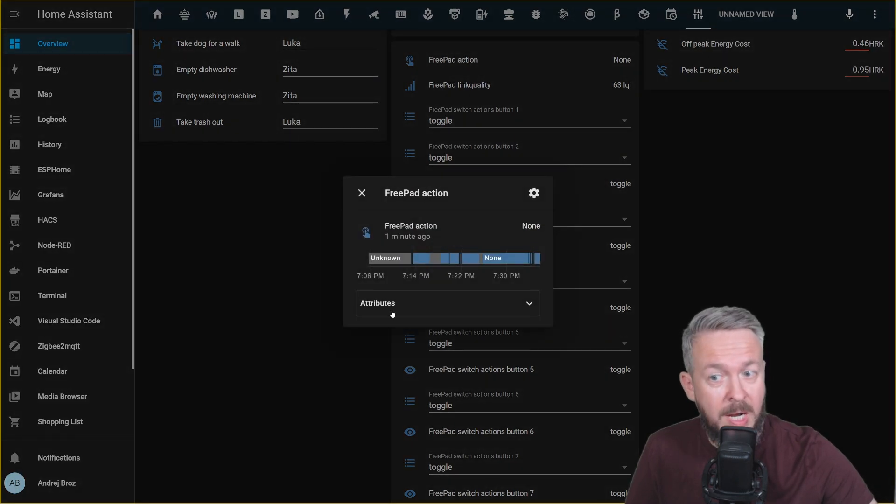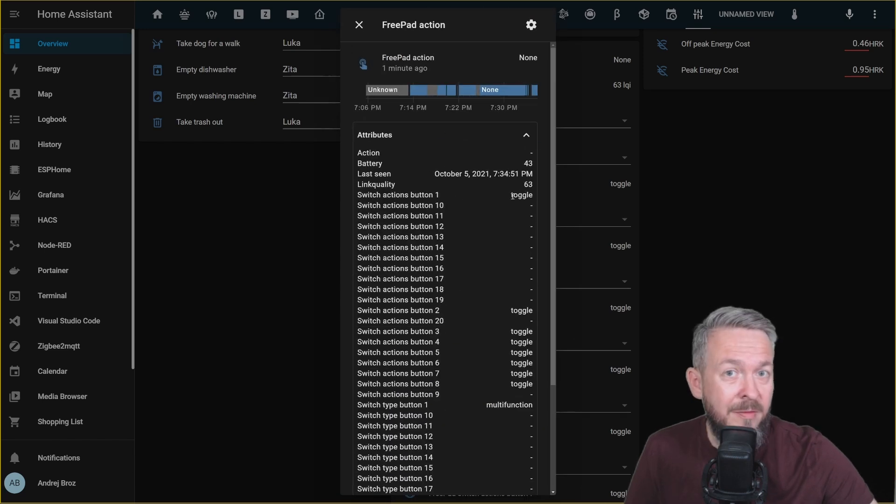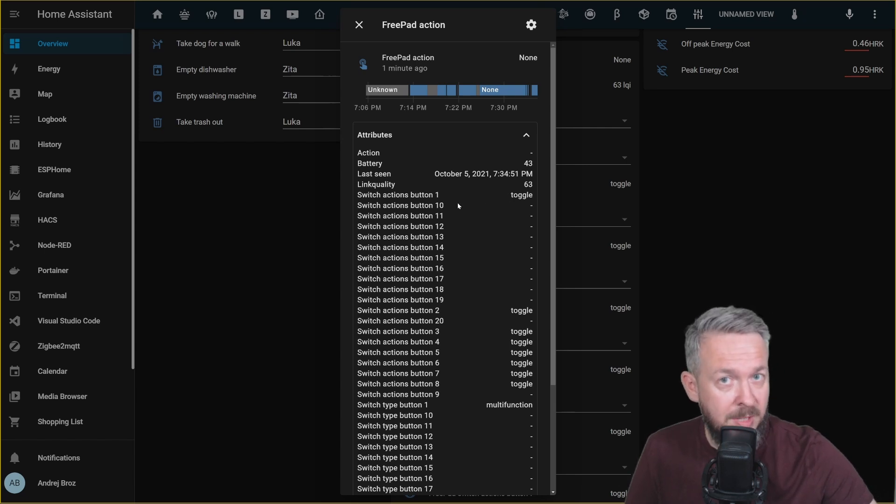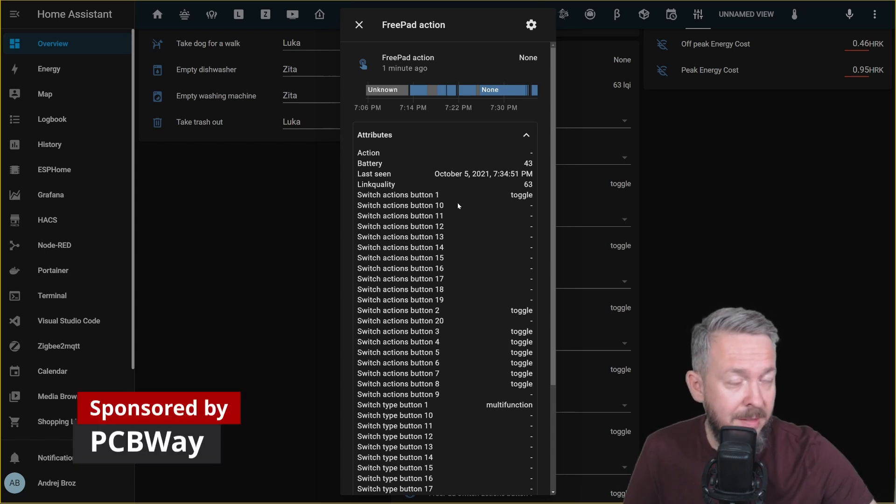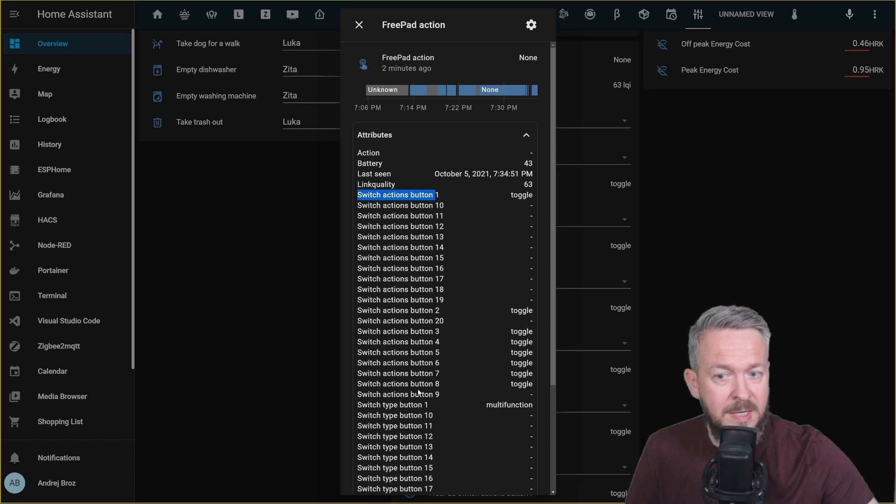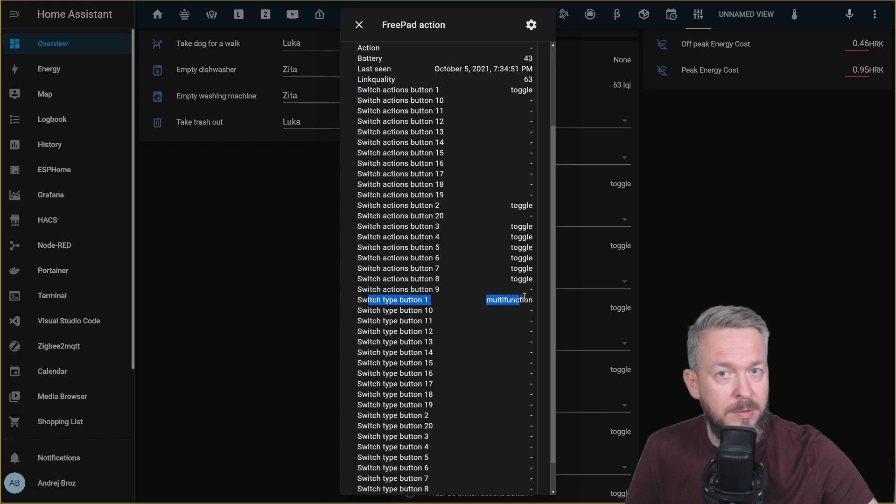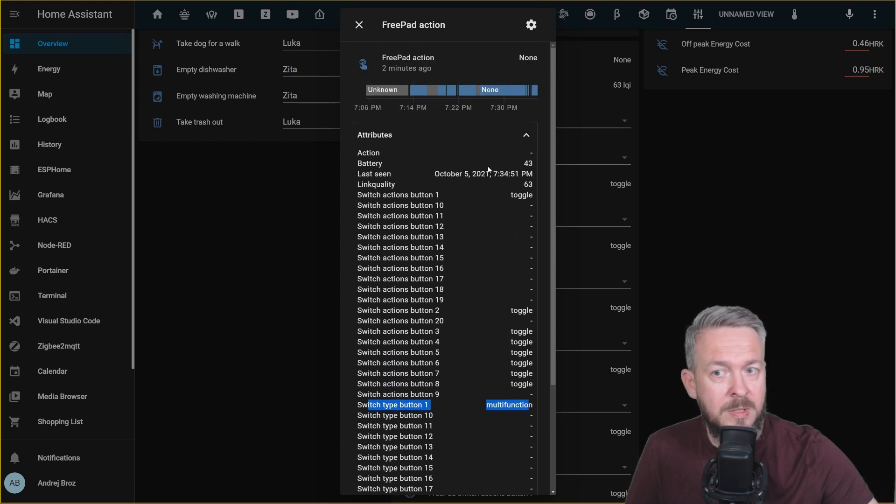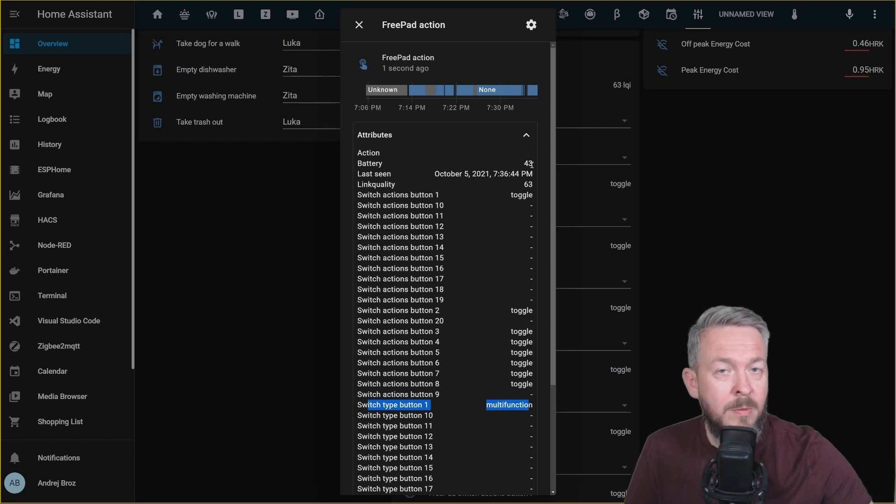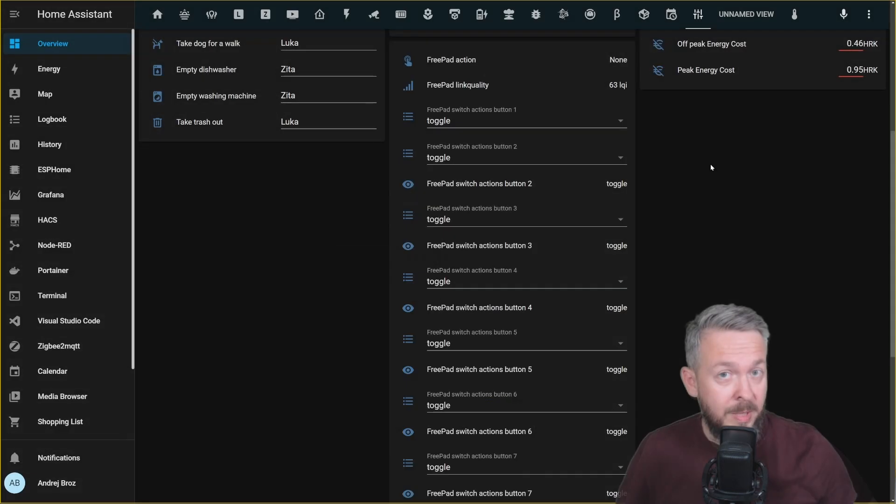Let's once again click on freepad action and select this time attributes. As you can see, all the 20 buttons are here. And unfortunately, you have to remove those buttons by hand if your remote doesn't have them. I didn't do this for the purpose of this video. But you can see that switch action for buttons one, two, three, four, five, six, seven, eight has been configured. And I also did configure switch type button one to be multifunction. We can see what's the last scene, link quality, battery, and if we are lucky enough, we can see button one single press in the actions.